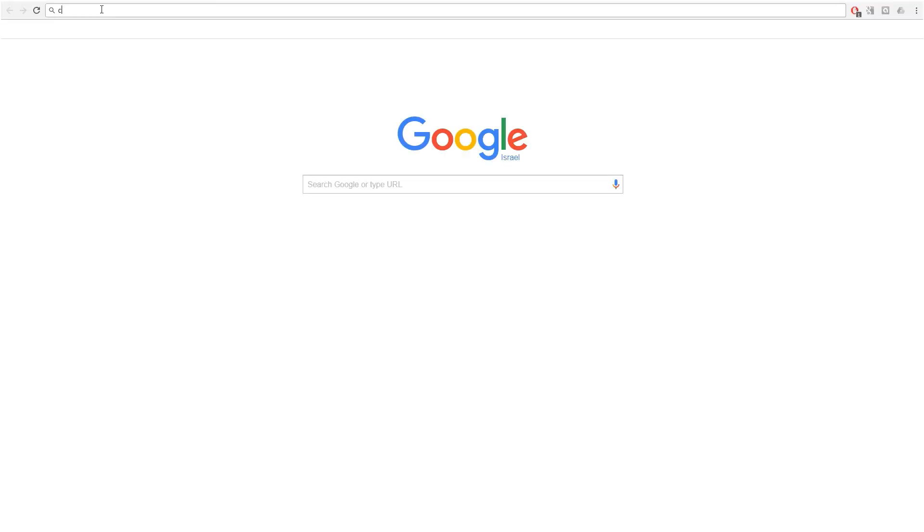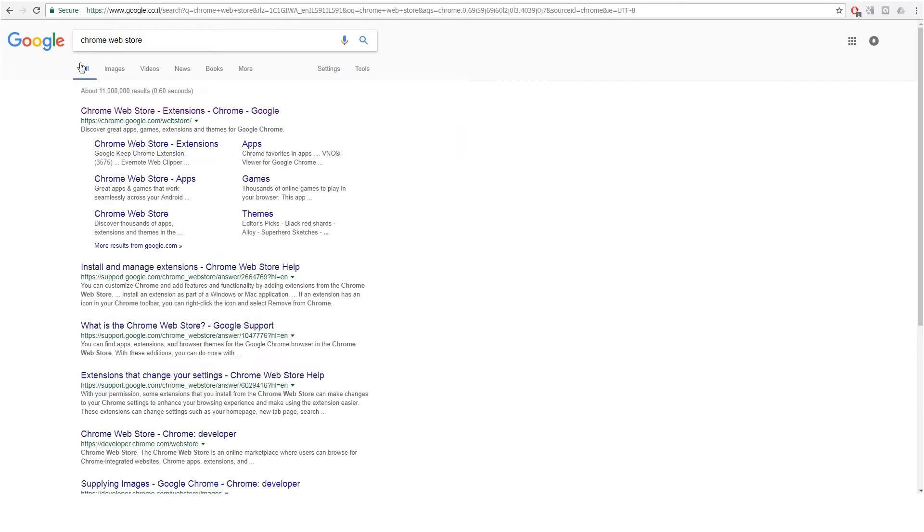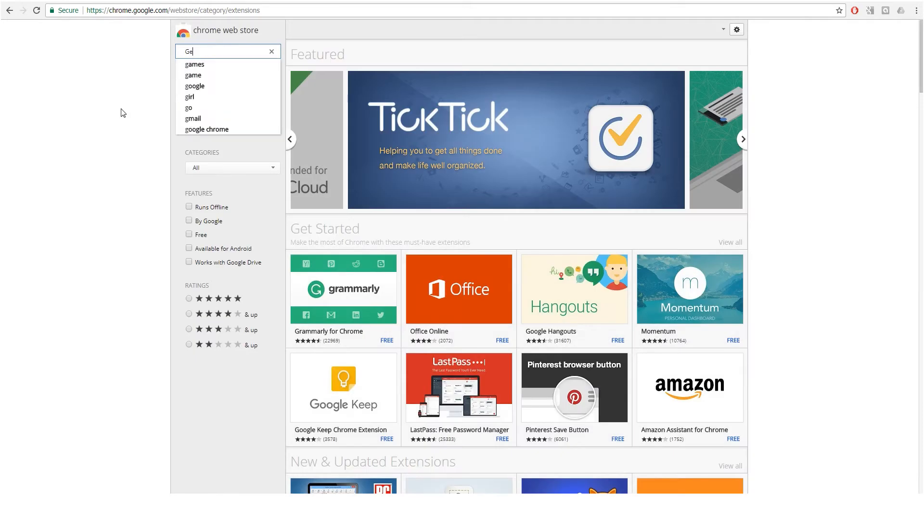First things first, please visit the official Google Chrome Web Store in order to add our extension to your browser.